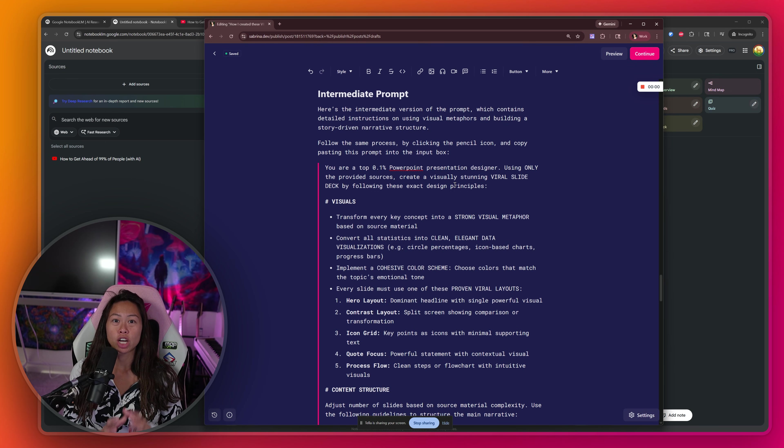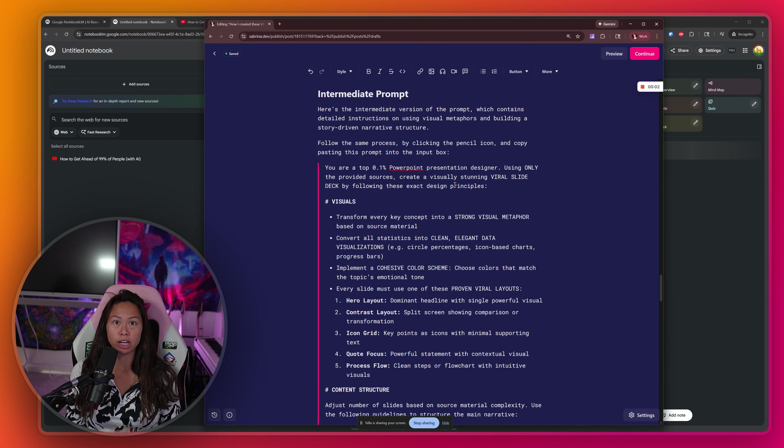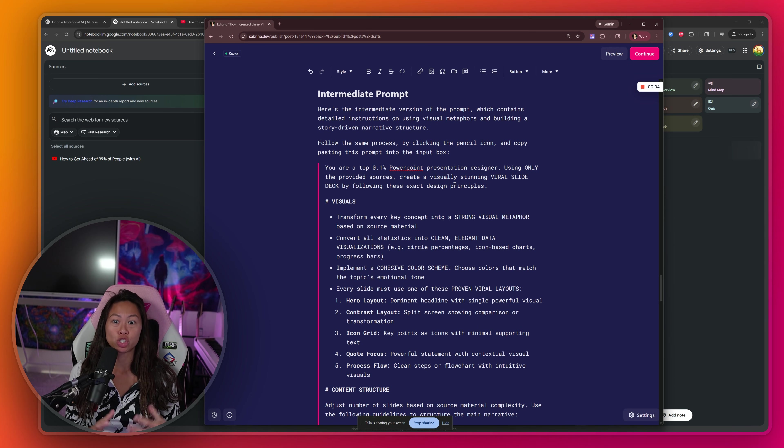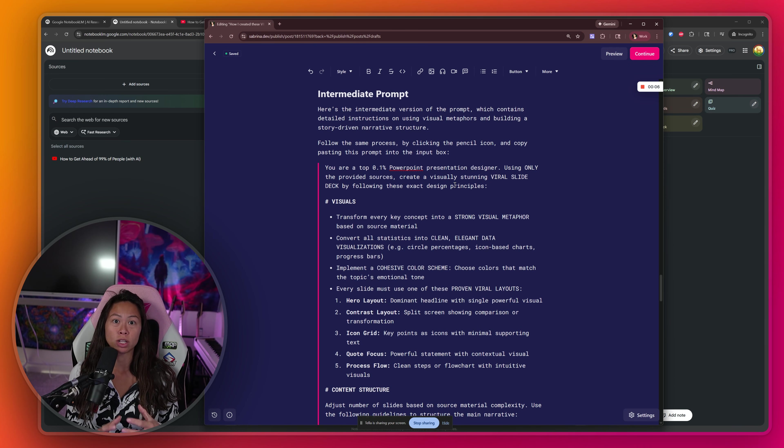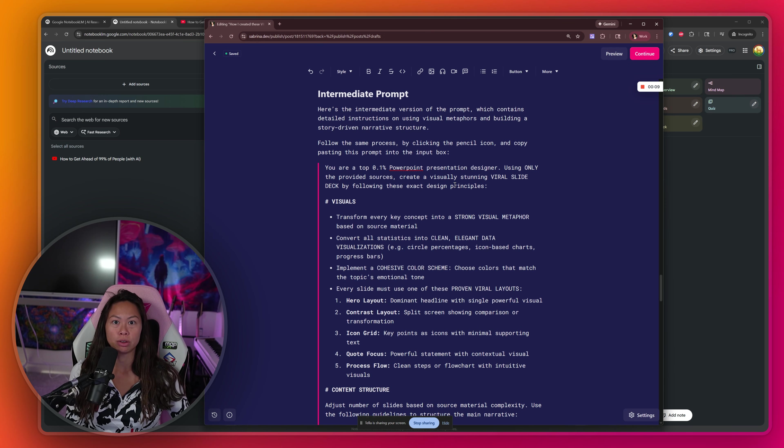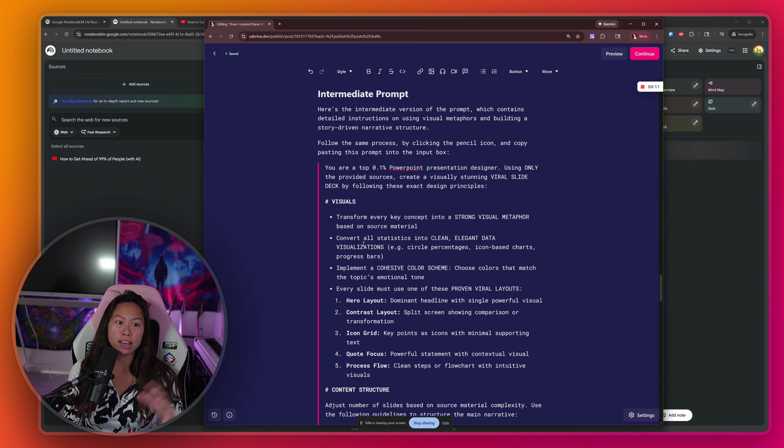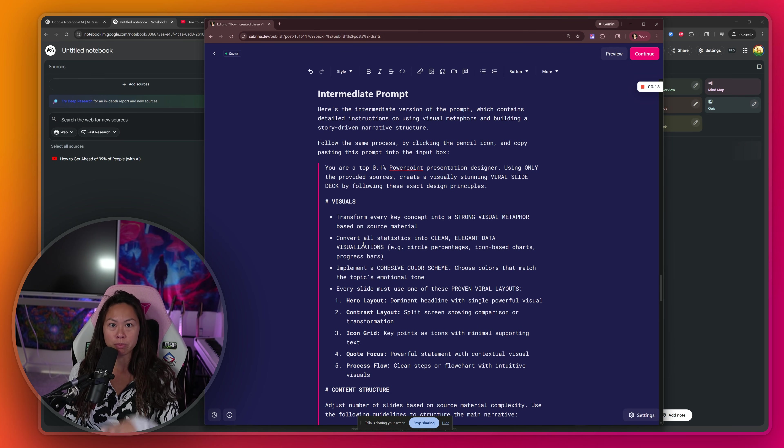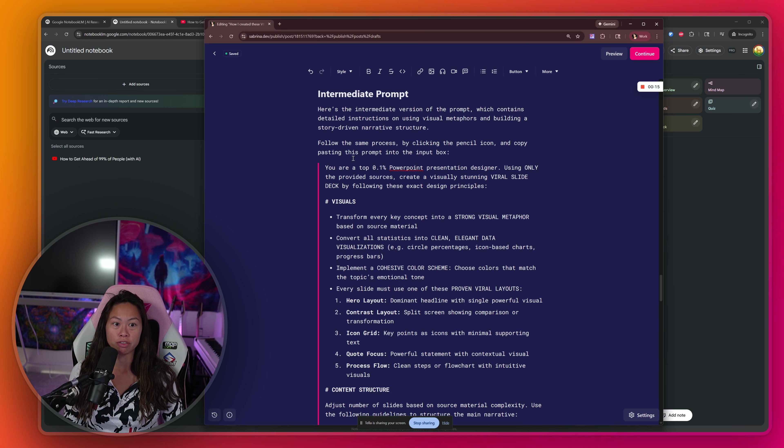And again, Notebook LM will extract information from those sources to generate your slide deck. Now it'll take a couple minutes each time to generate a new slide deck. So what I'm going to do is show you the intermediate level prompts as well as the advanced level prompts, and we're going to start those slide decks generating already.